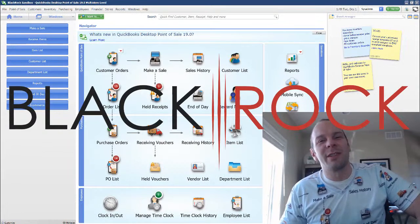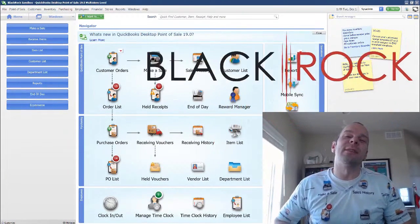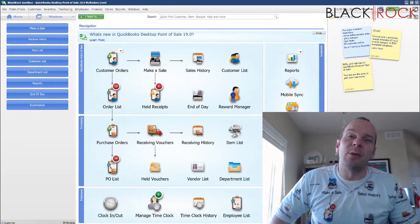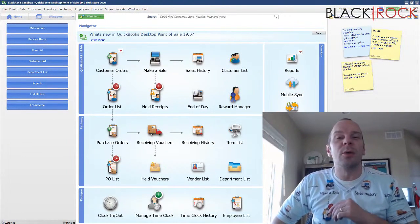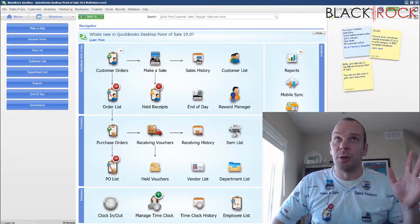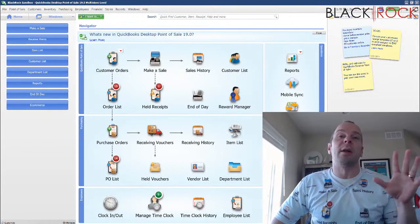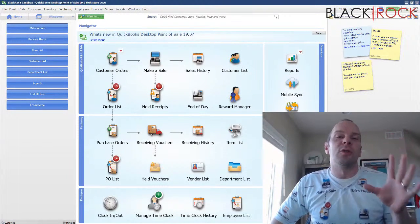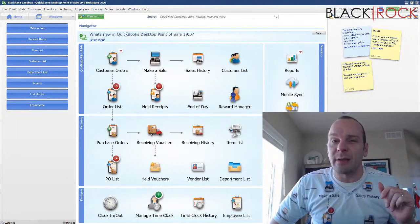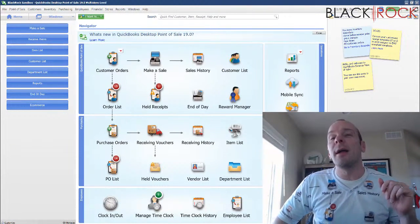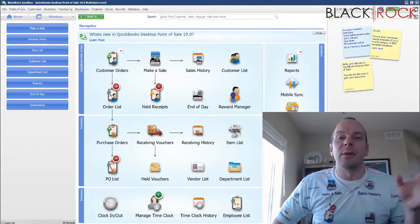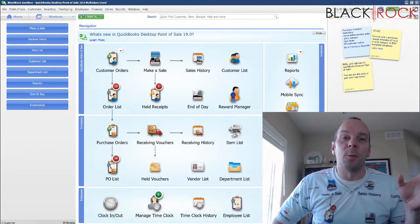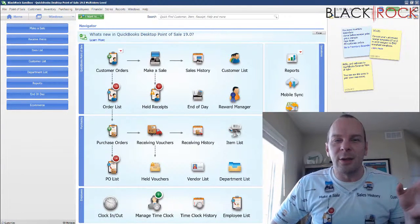Today in QuickBooks Point of Sale, we are going to talk about how you can set your different inventory and non-inventory items to either being taxable or non-taxable and what the difference is there and what it means to you.